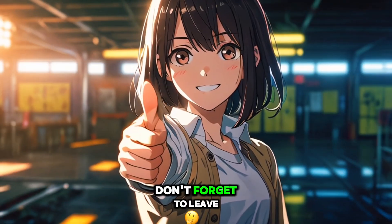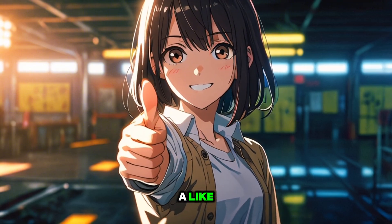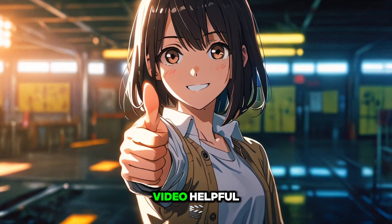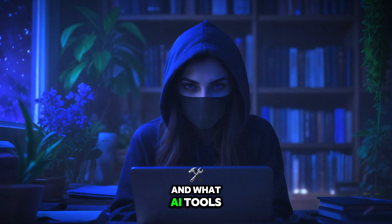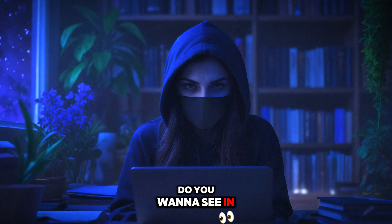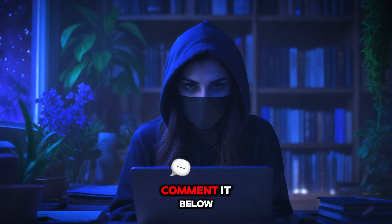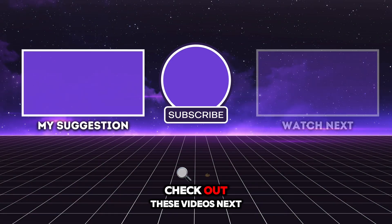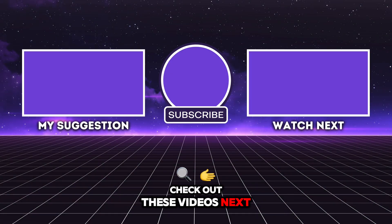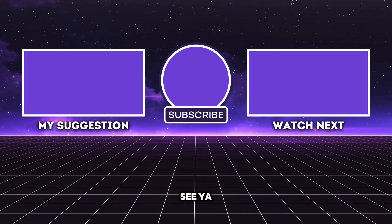Don't forget to leave a like if you find this video helpful. Which one do you like best and what AI tools do you want to see in the future? Comment it below. Check out these videos next. See ya!